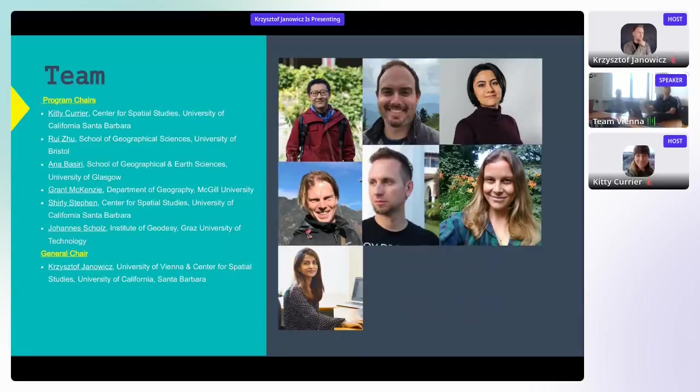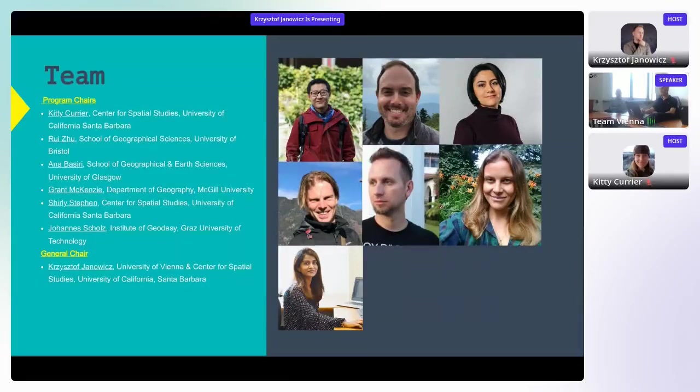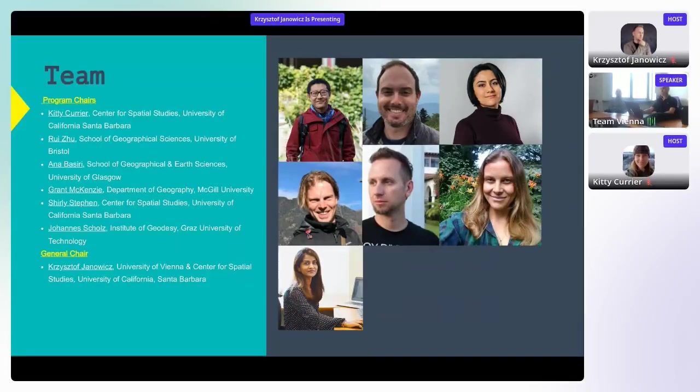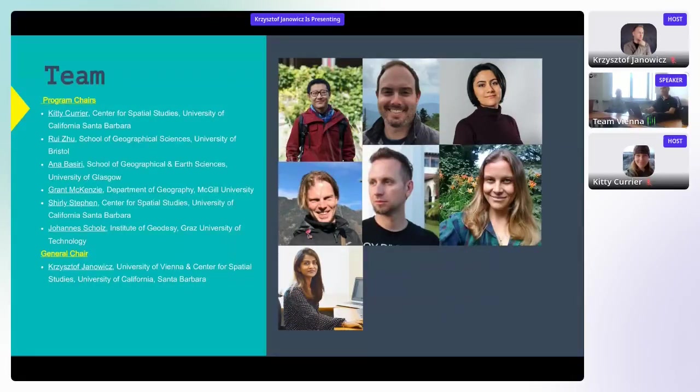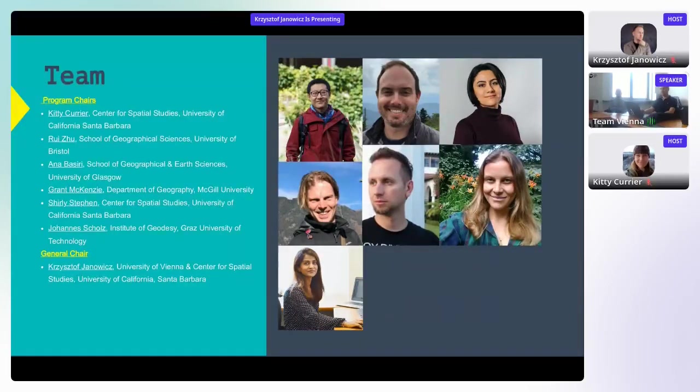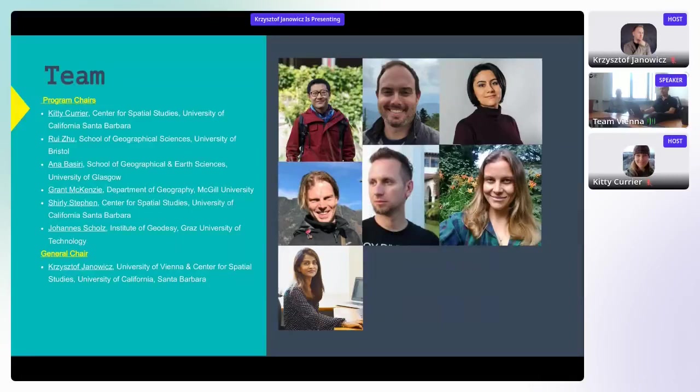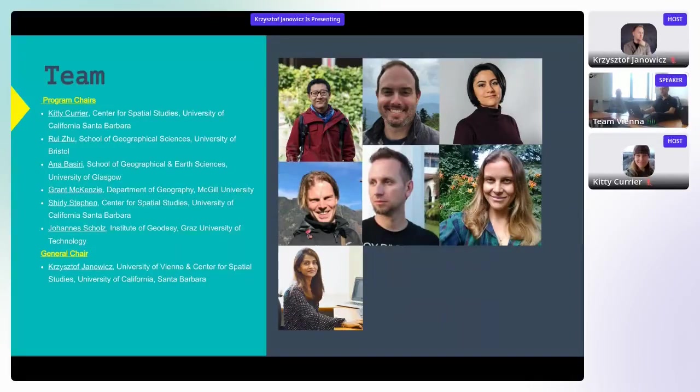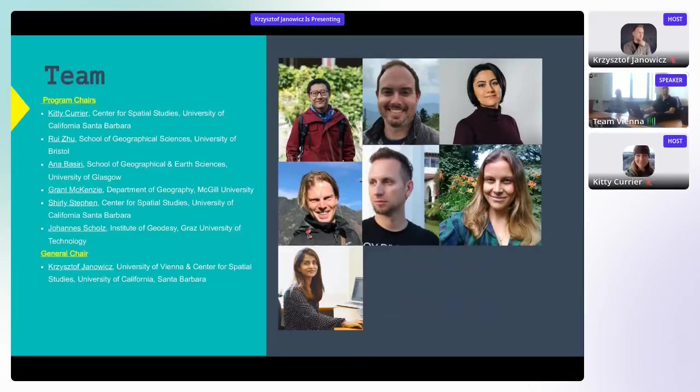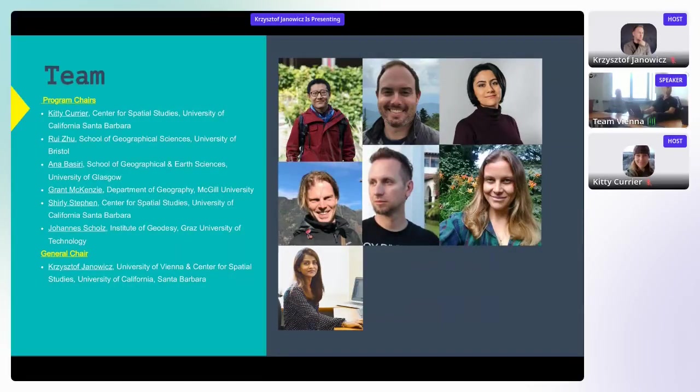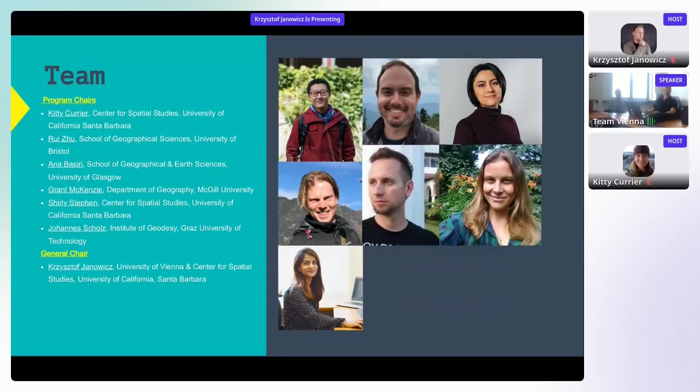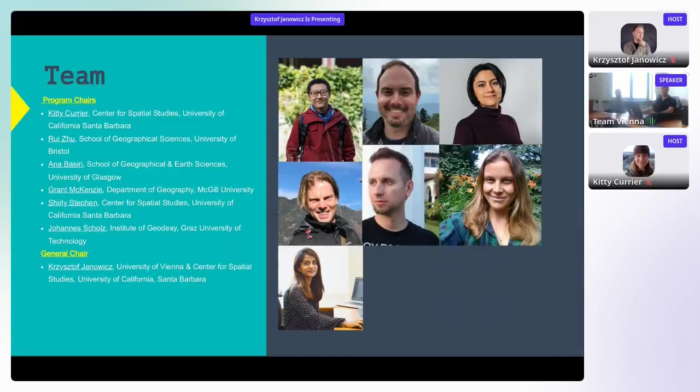You see their faces here on the right and their names and their affiliations. This is Kitty Currier, postdoc at the Center of Spatial Studies at UCSB, Rui Zhu from the University of Bristol, Ania Basiri from the University of Glasgow, Grant McKenzie from McGill University, Somayeh Dodge is also host at the Center of Spatial Studies at UC Santa Barbara, Johannes Scholz from TU Graz, and I'm just doing the talking here. I haven't really done anything, but I'm Krzysztof Janowicz from both University of Vienna and UC Santa Barbara.